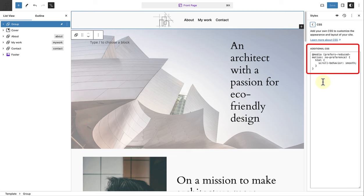And I will also add it below the video for you to copy and paste. For accessibility, I wrap this functionality in a prefers reduced motion media query. This respects the user's preferences and only kicks in when they haven't explicitly disabled the option on their device.